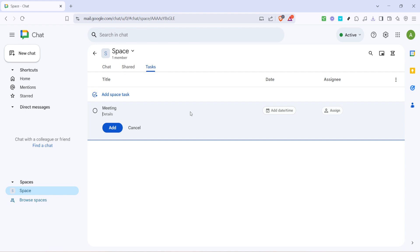After you've added the title it's time to fill in the details. This section is where you can expand on the task specifics, providing all necessary information that helps clarify the expectation and scope. Remember, the more context you provide here the fewer follow-up questions you'll need to address later.